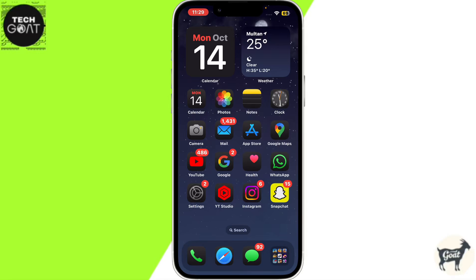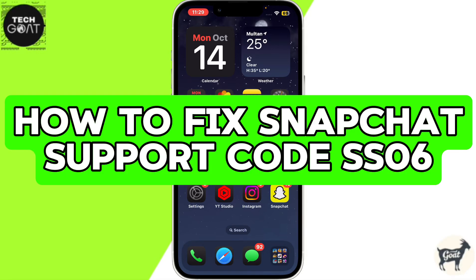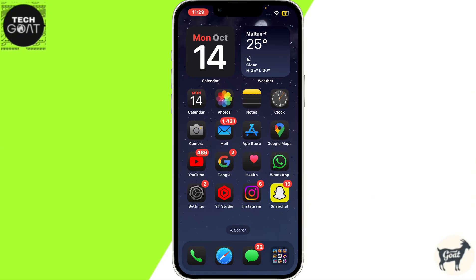Hello everyone. In this video I will show you how to fix Snapchat support code SS06. It means that Snapchat has banned the device you are using due to abuse or repeated violations of their community guidelines.